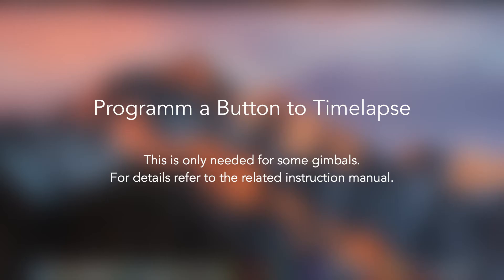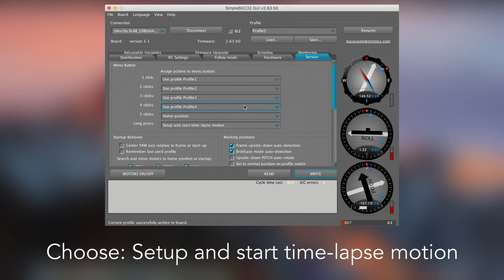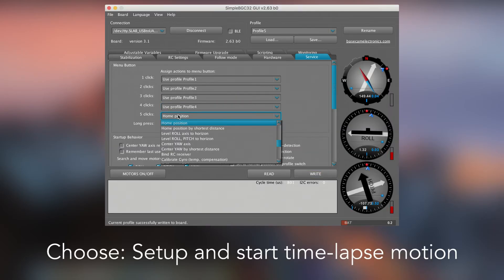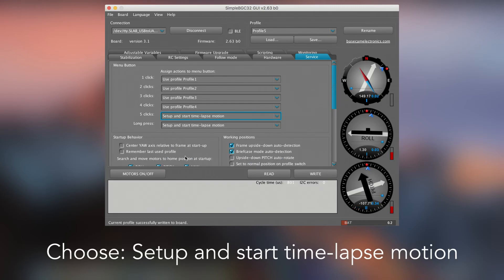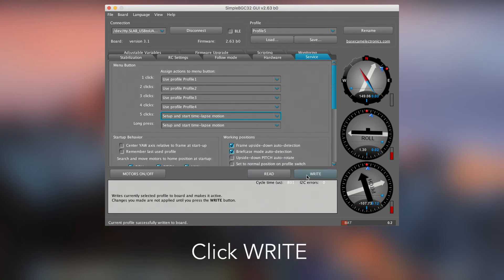Program a Button to Timelapse. Choose Setup and Start Timelapse Motion. Click Write.